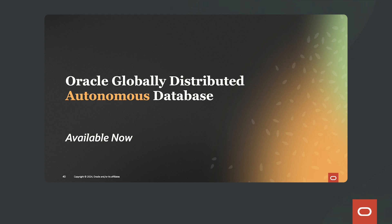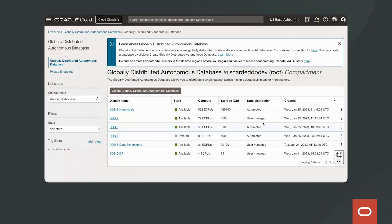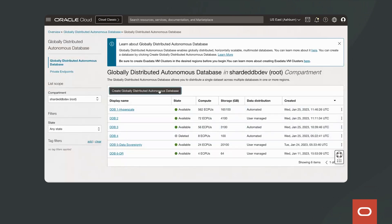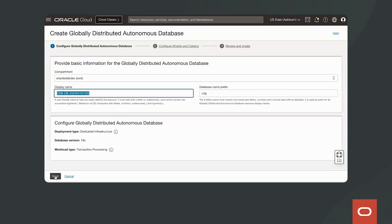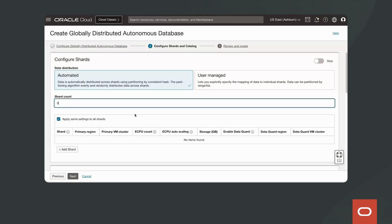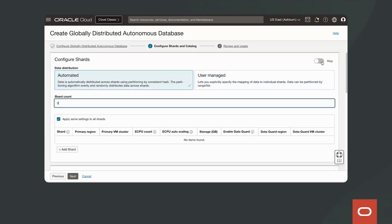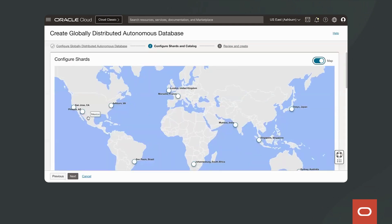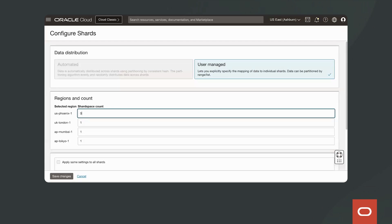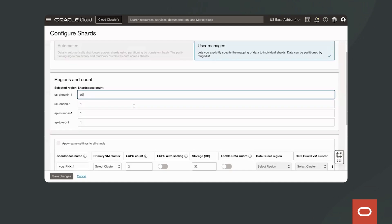Let's take a look at the demo of Oracle Globally Distributed Autonomous Database. I'm logged into the Oracle Cloud Infrastructure Console, and we'll quickly go through a flow of creating a Globally Distributed Autonomous Database. We can leave some options as default, then configure how we want to distribute the data — whether automated or user-defined distribution — and provide the number of shards we need in each location. Optionally, we can use a map to pick the locations, for example deploying shards in Phoenix, London, Mumbai, and Tokyo. We can then configure each shard location and specify how many shards we want — for example, three shards in Phoenix and one in other regions.